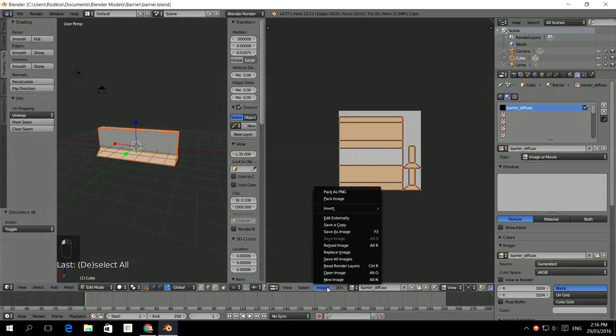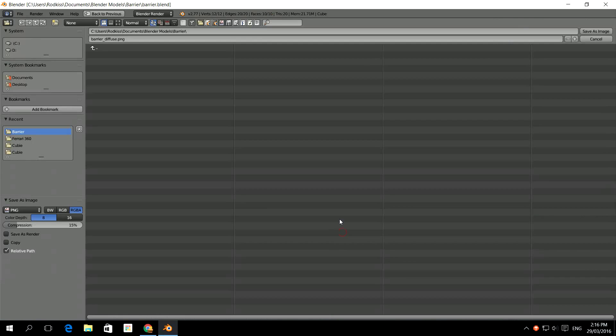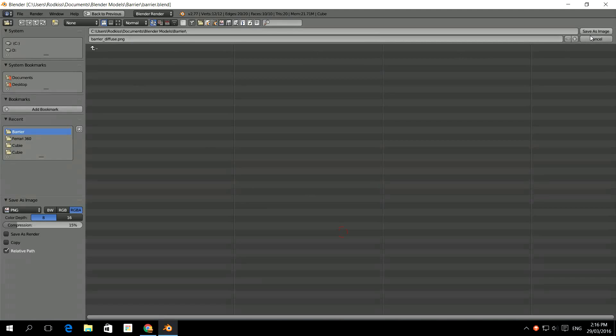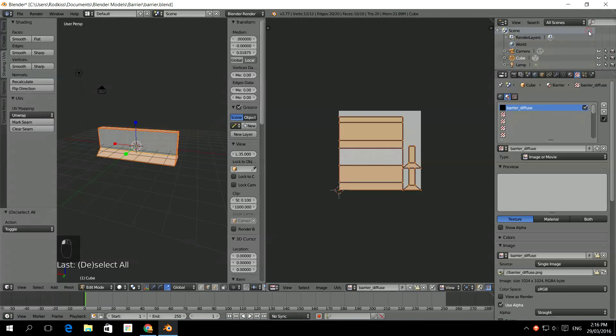Now when I go to save my image, I click save as image. It already gives it the name Barrier underscore Diffuse dot PNG. And we'll save that image. So all of them will be in the same folder.